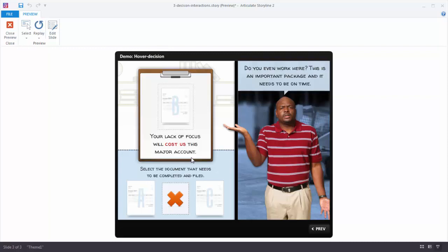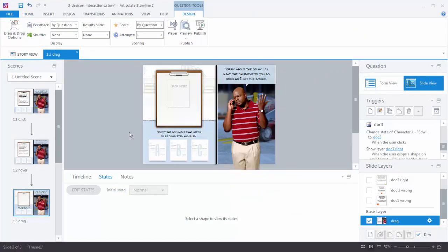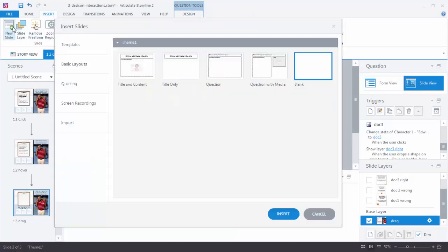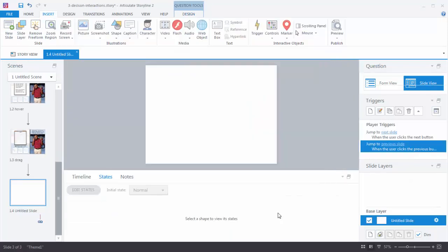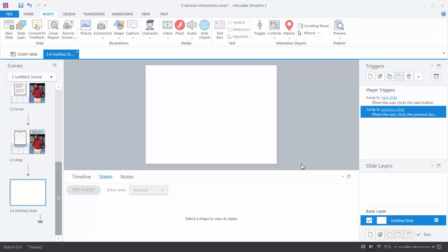So let's go ahead and build interactive content in Storyline. I'm going to close the preview and insert a new slide. Go to Insert, New Slide, and select a blank layout. When you work with interactive content in Storyline you have three main areas you'll be focusing on: the states down here, your slide layers over here, and your triggers up here.